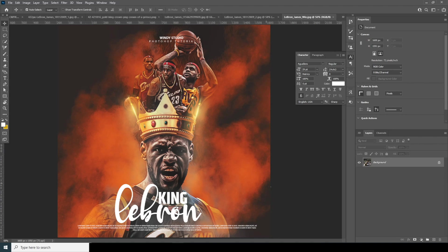Hey everyone, welcome to Windy Studio and welcome to another brand new Photoshop tutorial. After a long gap I'm back with another video, and I hope you guys are going to love this one. I'm testing my new LUT — it's an original LUT and it will be available on my Patreon, so if you're on my Patreon you'll get it for free. Please check the description below, and if you're new to this channel please subscribe.